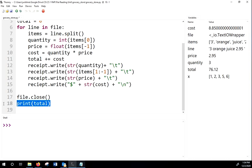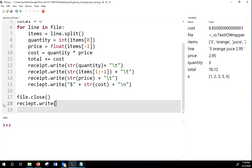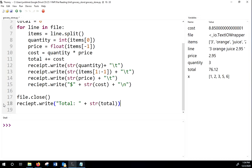And then when we're all done, we'll say receipt dot write total. And what was it called? Total. There we go. And don't forget to close your file, especially when you're writing. It won't actually write. You'll have a blank data file if you don't close it. All right. So I think this will be close to right.